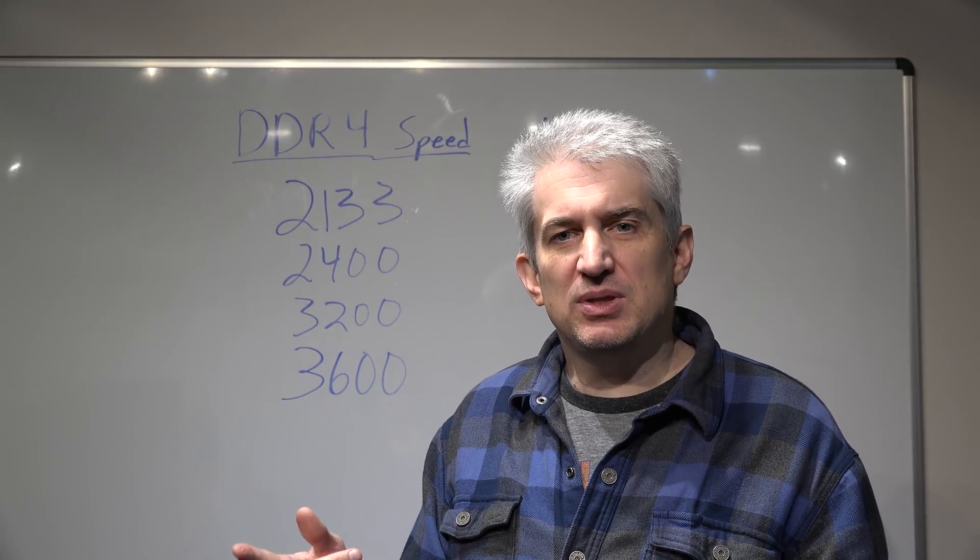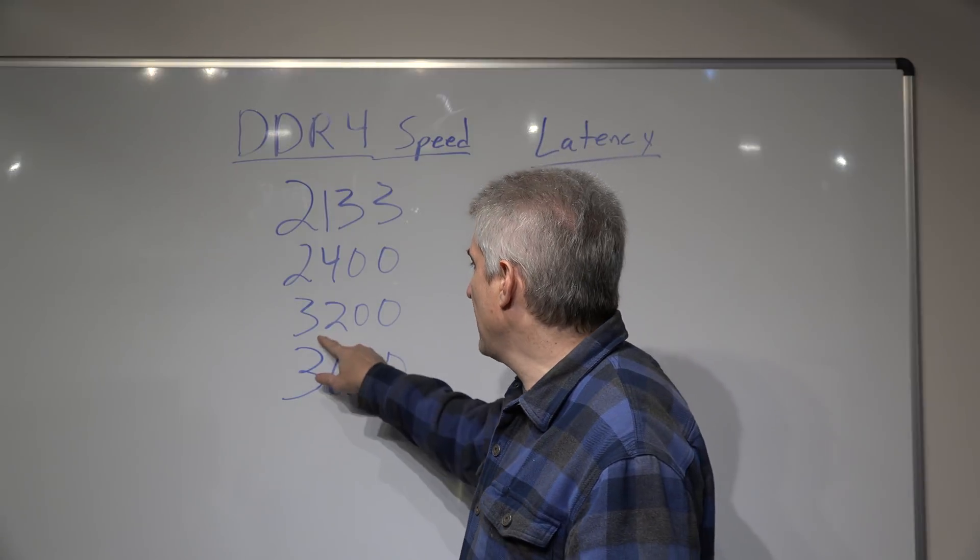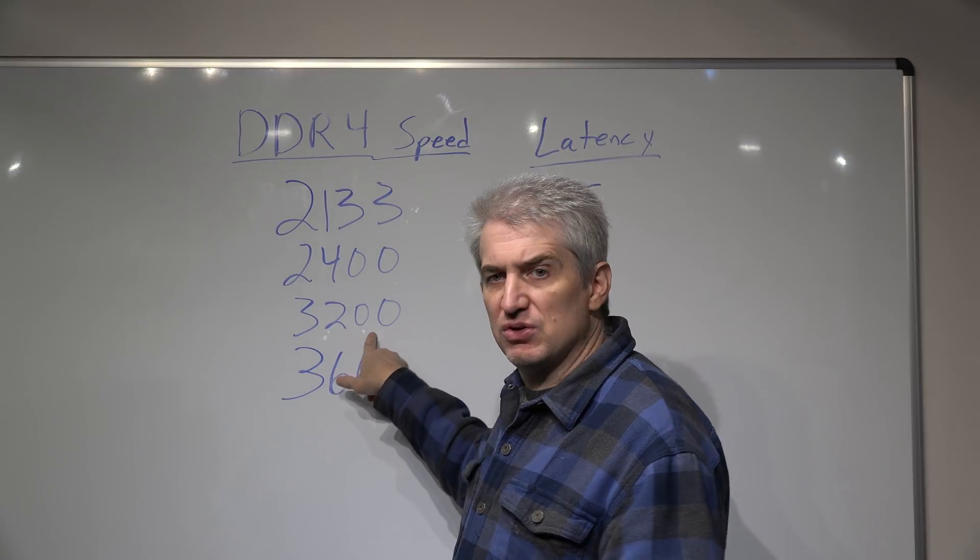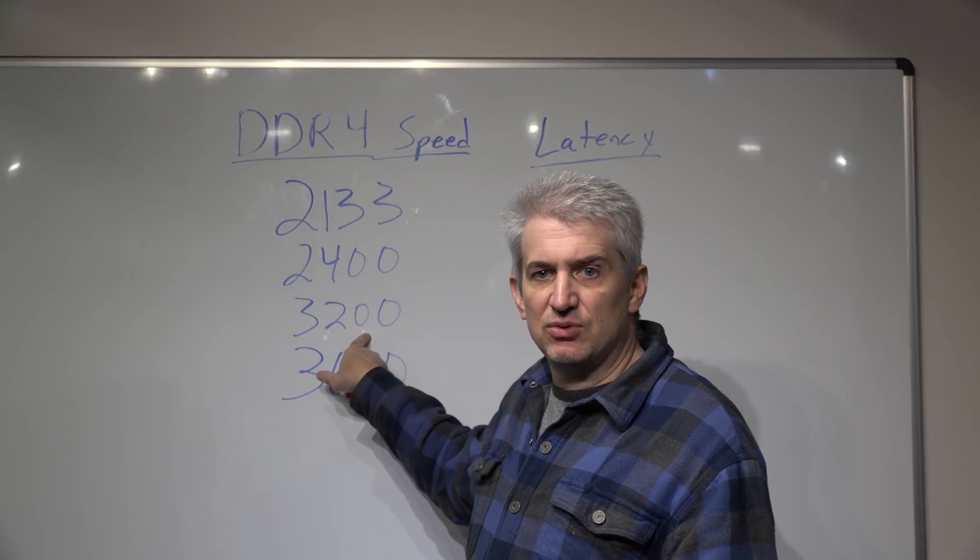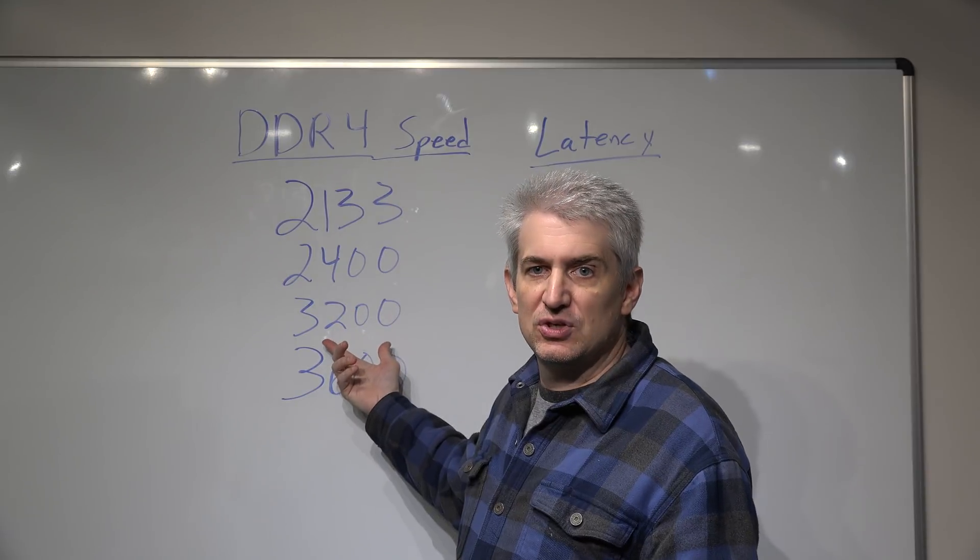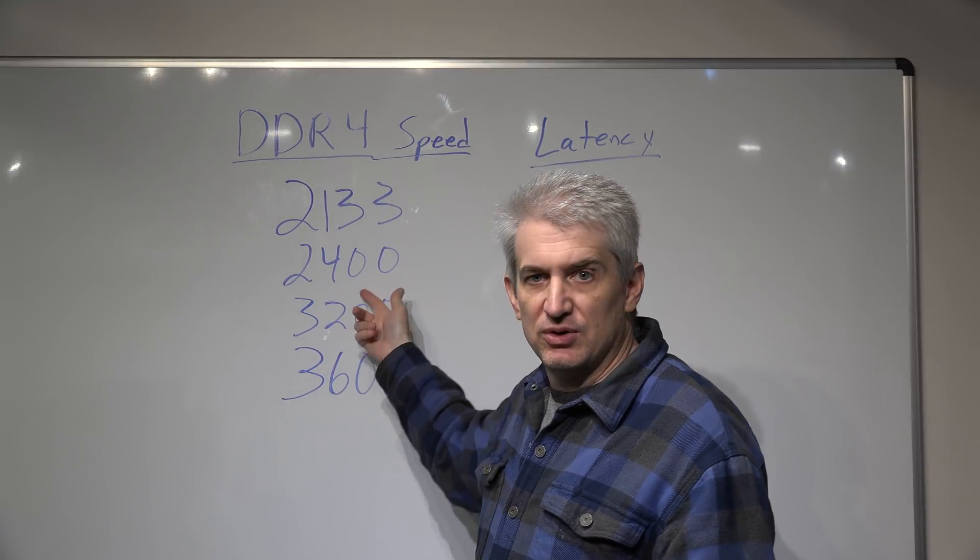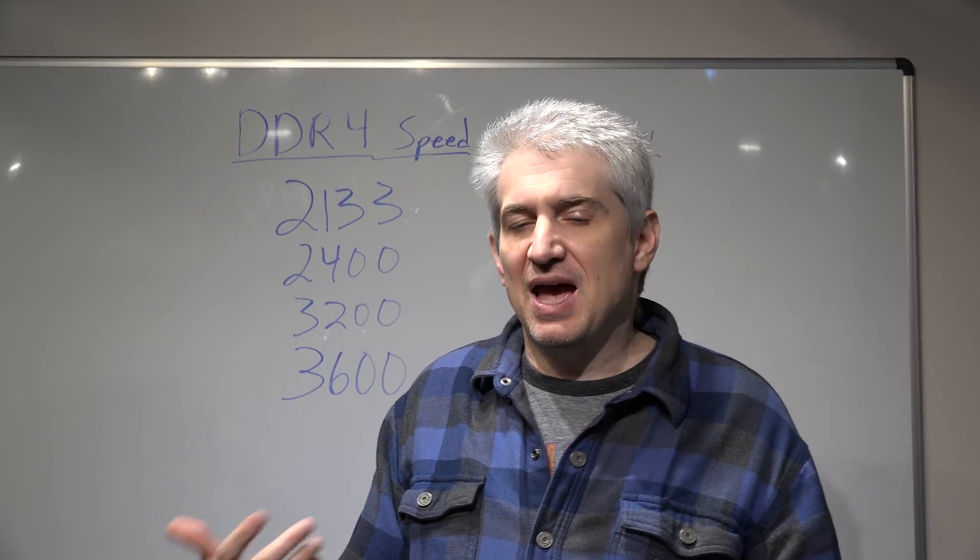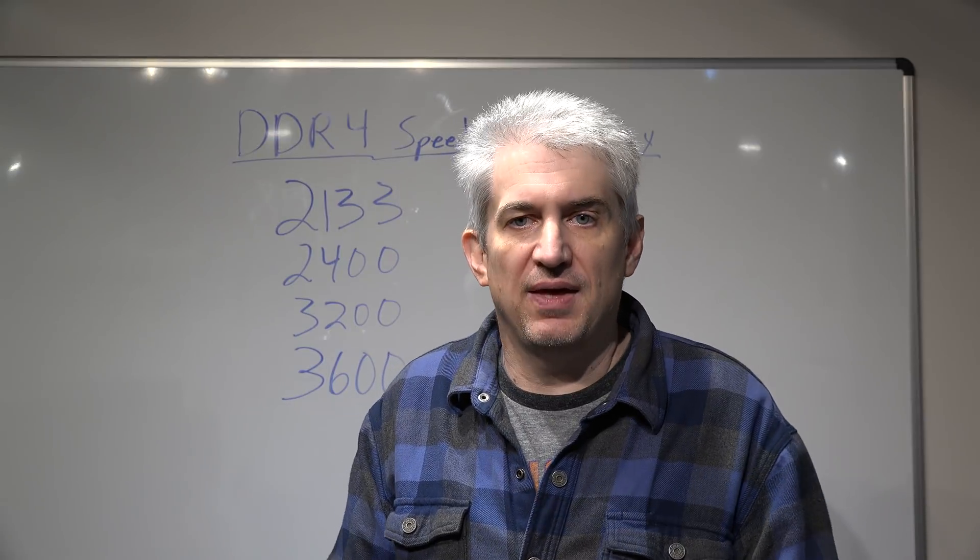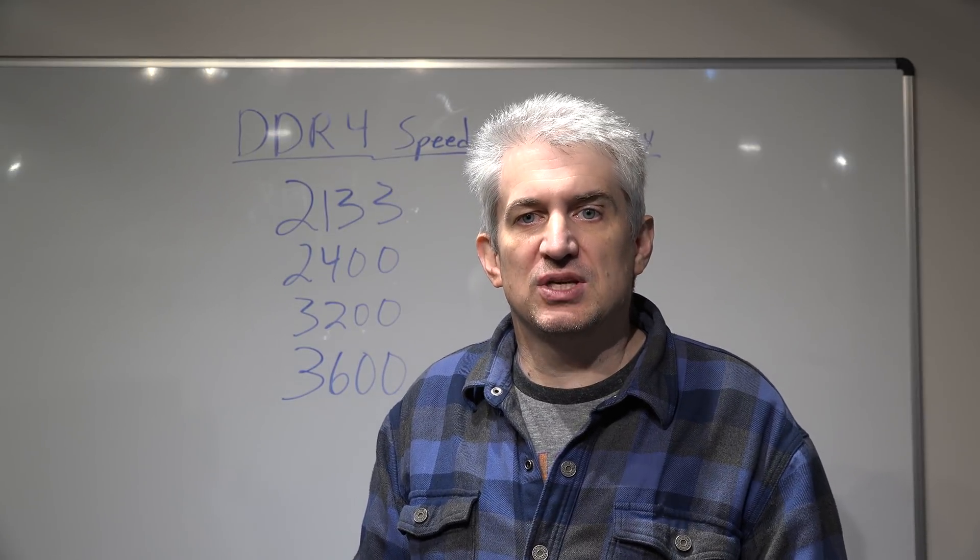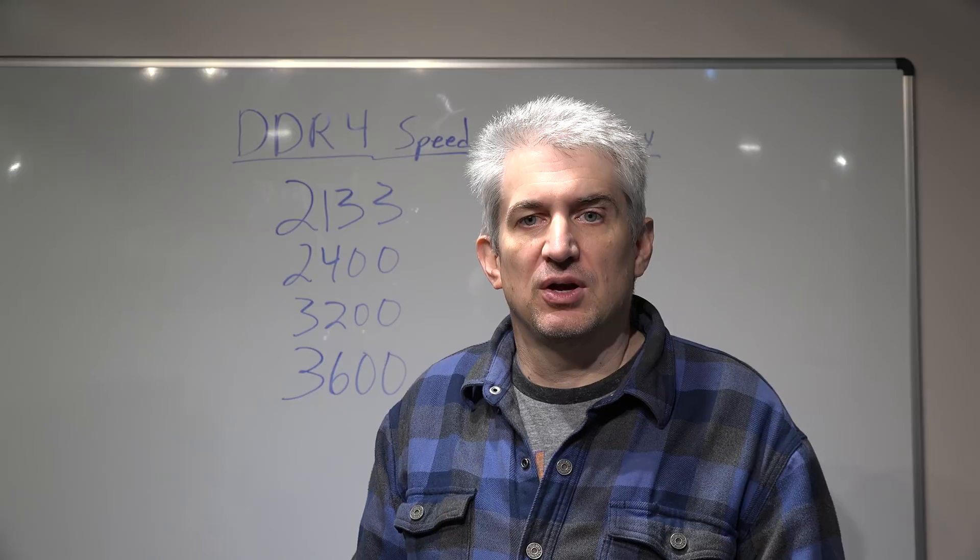Do keep in mind some of these tools will also show half of this number so if it shows 1600 you're actually getting 3200 or if it shows 1200 you're actually getting 2400. The technical reasons why that happens I don't know but just keep in mind that that could happen.